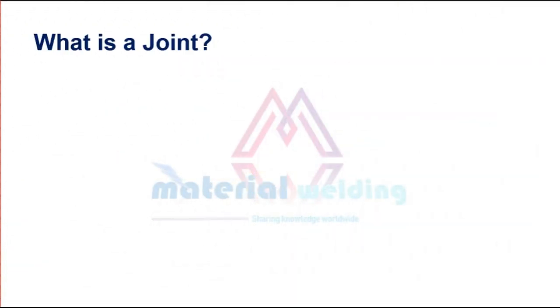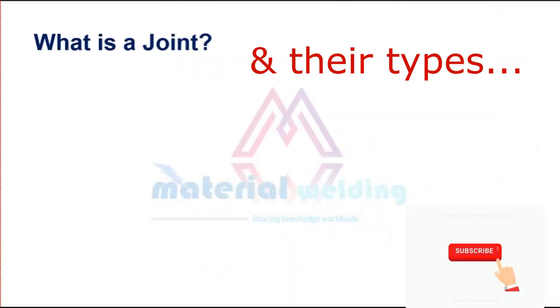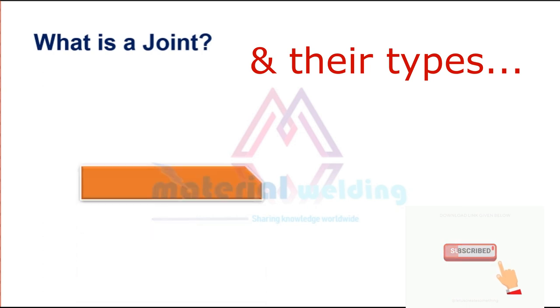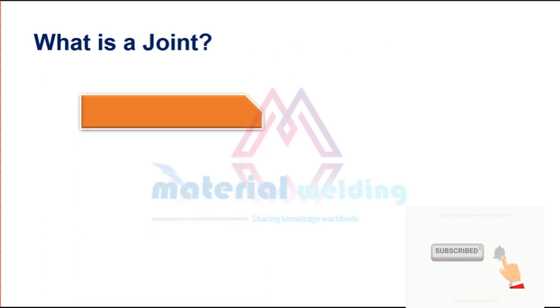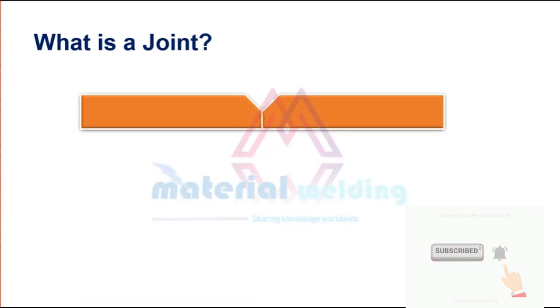So what is a welding joint? And what are their types? A joint can simply be described as a configuration of members and not depend on how it is welded.